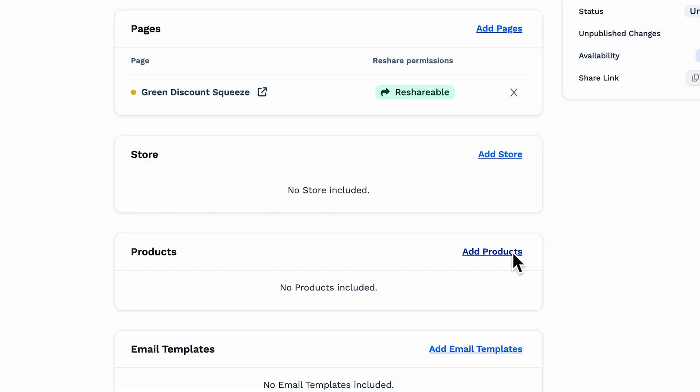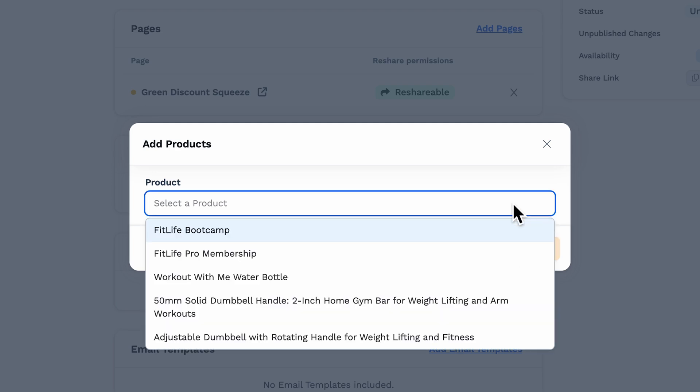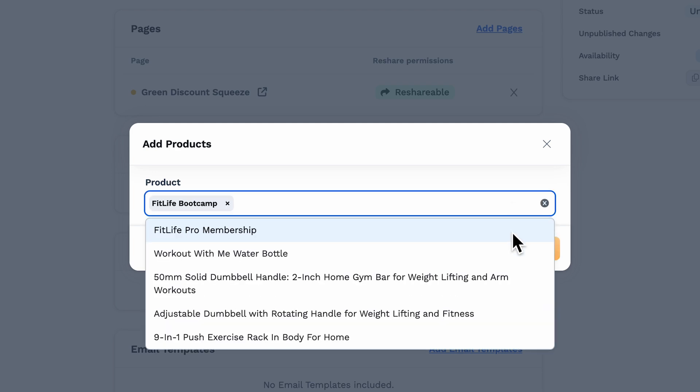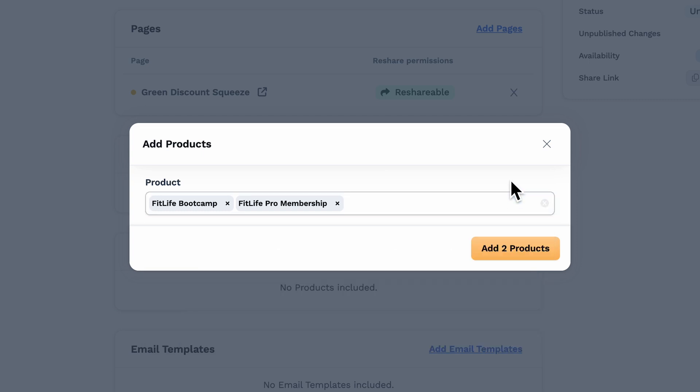Now let's head down to Products. If you have any products you would like to include, you can click on Add Products and then select them from the drop-down. An important note on products, if you share a product that was associated with the funnel you're also sharing, it will still retain that relationship.